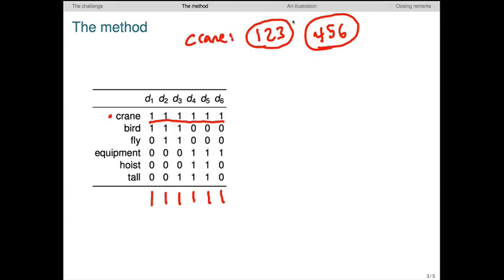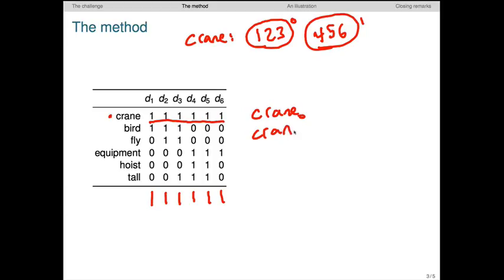Now for convenience, let's give these clusters indices or names. And then we can start building the vocabulary for our new vector space by splitting crane into two types, crane 0 and crane 1, and splitting its original vector into two based on the clustering that we just created.